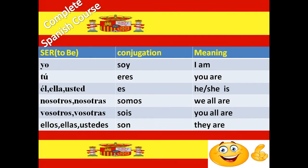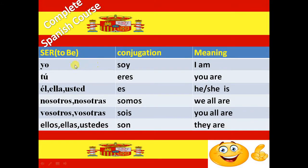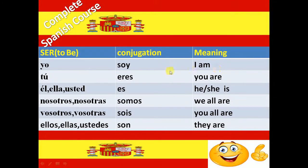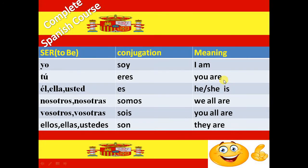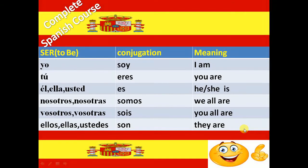The conjugation of Ser verb is Soy, Eres, Es, Somos, Sois and Son. The meaning of Yo soy is I am. Tu eres means you are. El es means he is. Ella es means she is. Nosotros somos means we all are. Vosotros sois means you all are. Ellos son means they are.